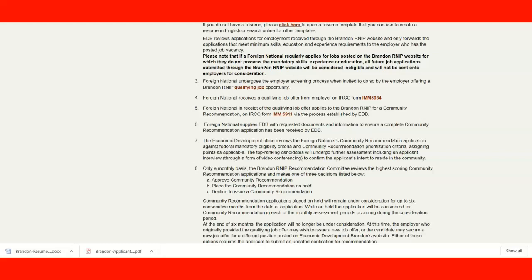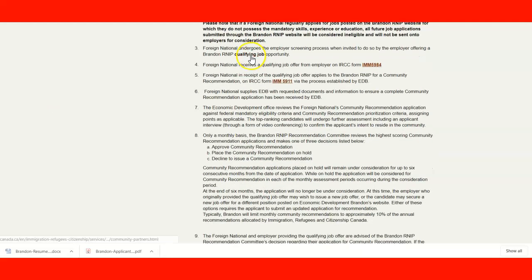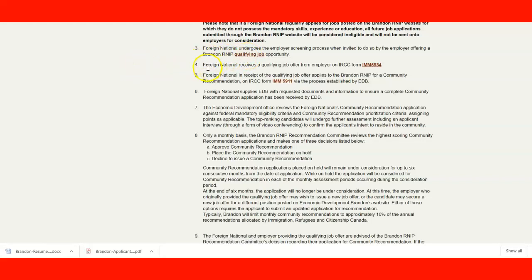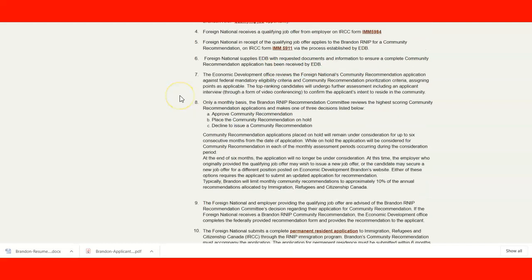Be very careful — only apply for jobs you are qualified for. After confirming your qualifying opportunity, you will need to fill out form IMM 15984. Once that is done, you can fill out the recommendation form IMM 5911 for the job offer. The foreign national then supplies the committee with the requested documentation to ensure a complete community recommendation application has been received.